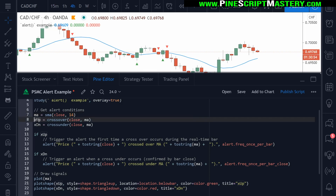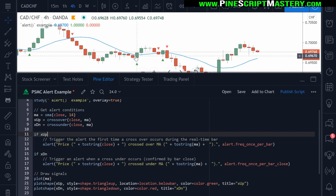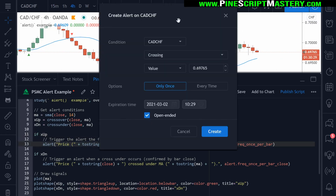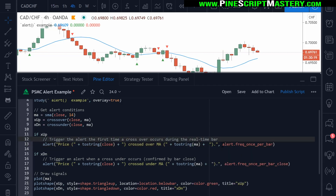x_up is only true if the current closing price has crossed over the moving average on our chart, which is just a simple moving average. So this condition could be anything — this is just an example to show you how this actually works. So if the closing price plots a green arrow like you see here, that means the closing price of the current bar crossed up and over the moving average. When that happens, an alert will be generated. If you've set one in the alert dialogue, it will include the current closing price and the current moving average price in that message, and it will trigger once per bar, even if the current bar hasn't closed yet.